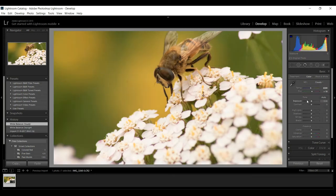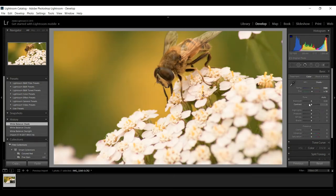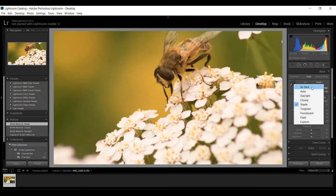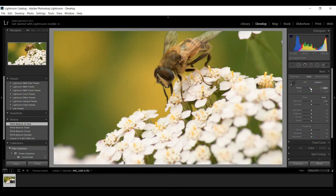But I like to do this manually. So I'm gonna go back to as shot and I'm gonna bump that up manually until it looks good for me.